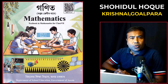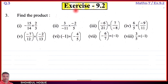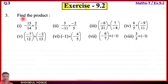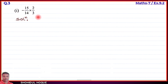Mathematics Class 7, new book, Part 2, Exercise 9.2, English medium, Question number 3. To find the product, we take some fractions — multiply them together. All right, let's go to Part number 1.